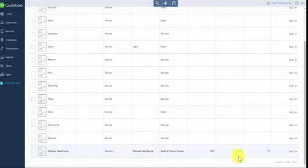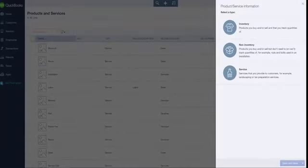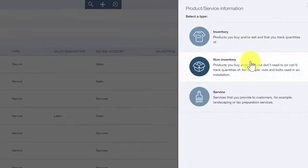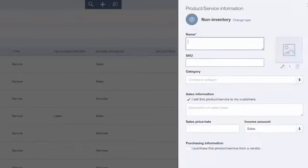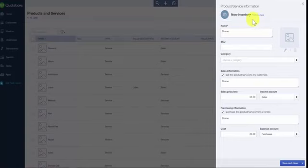Next, we want to go back to the products and services list and set up a non-inventory item. A non-inventory item allows you to track the cost but not the quantity for items that you buy and sell. For example, Paul purchases a variety of odds and ends such as nails, glue, and solutions to unclog drains. He does not need to keep track of the quantity but he does need to keep track of the cost, so he is going to set up a non-inventory item called Drano.